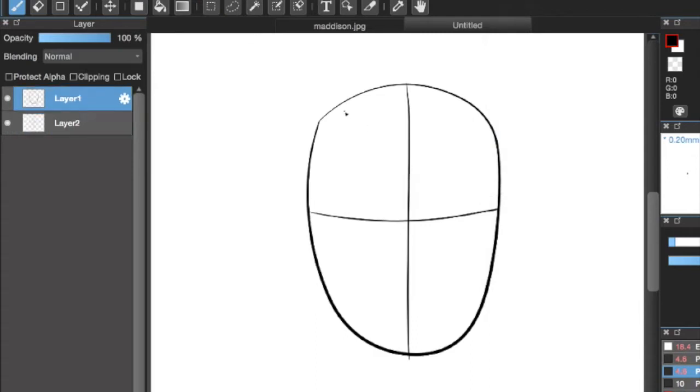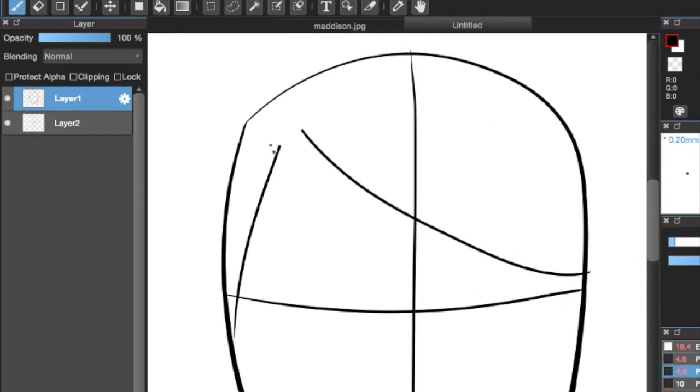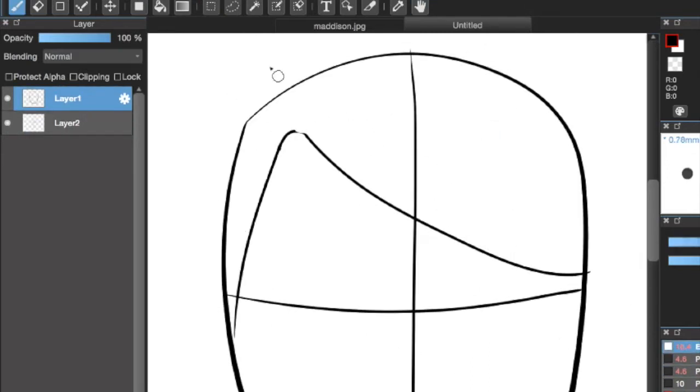Now we're going to start drawing Mason. Mason, I'm so sorry. This looks almost nothing like you. I tried.